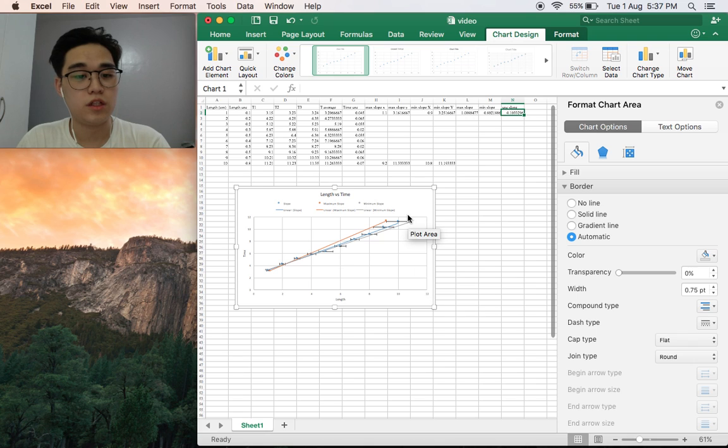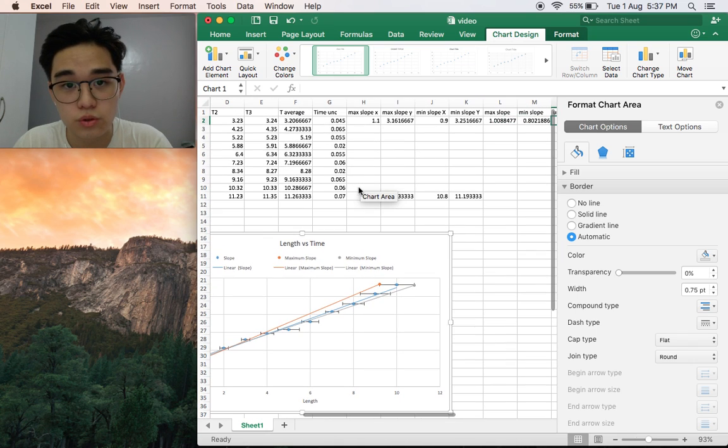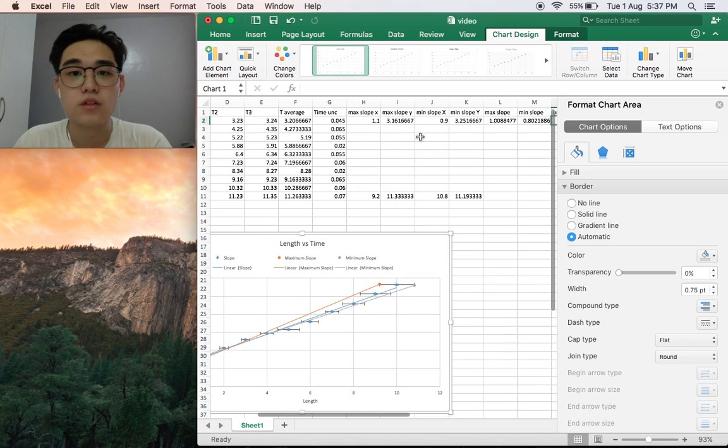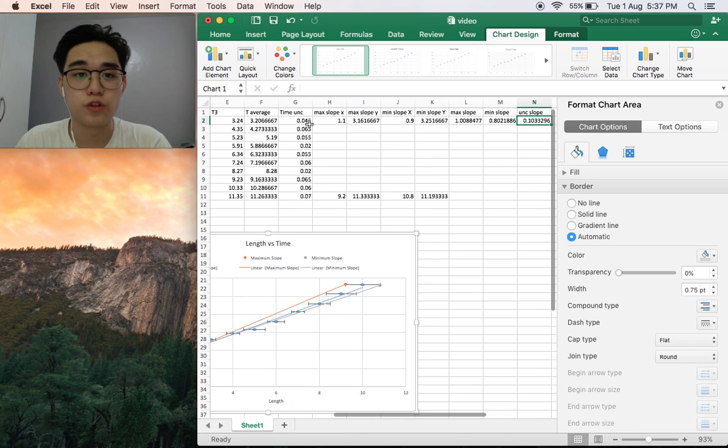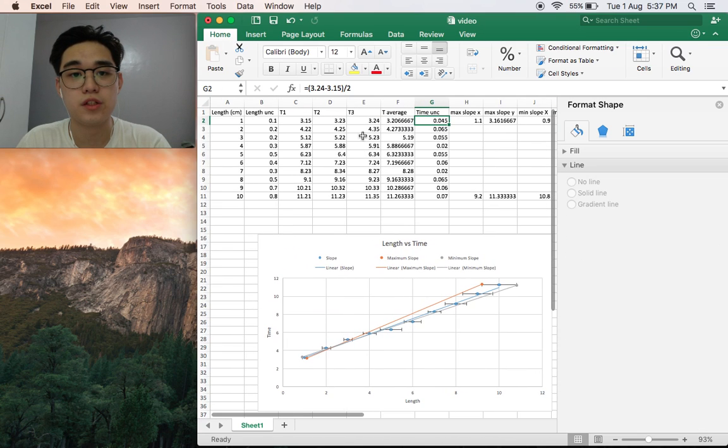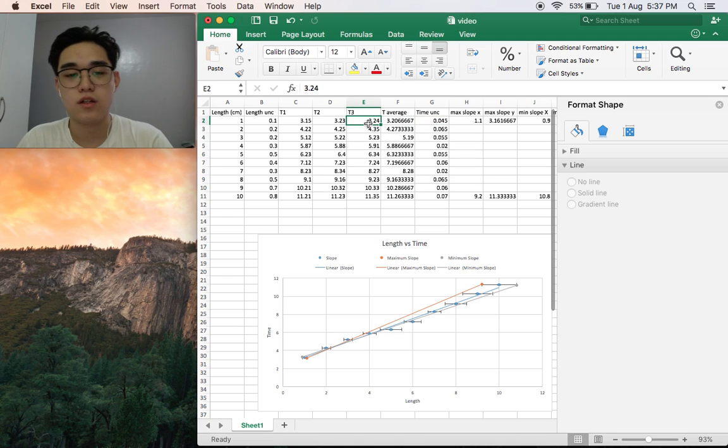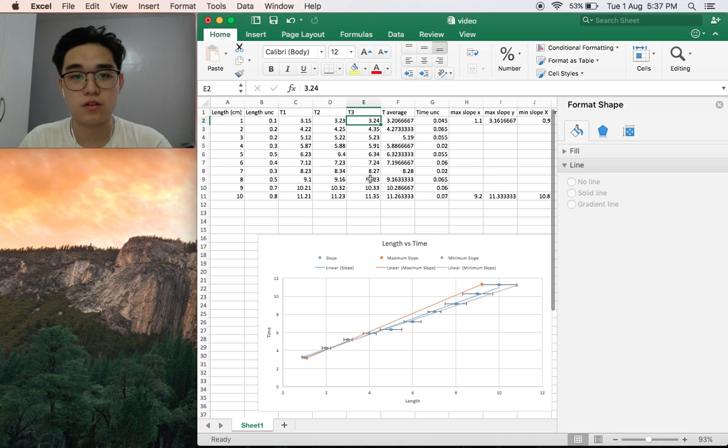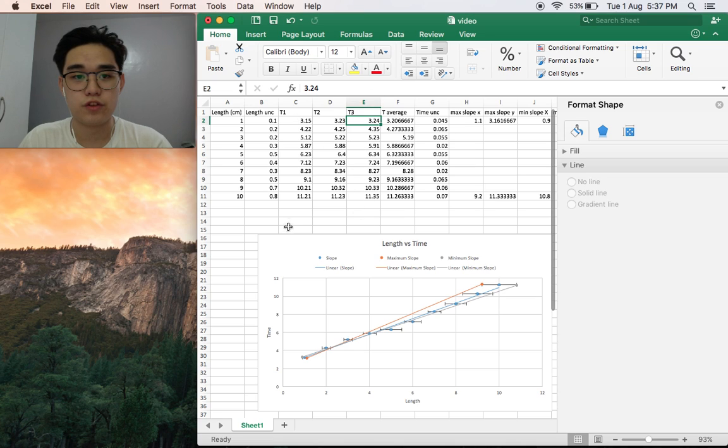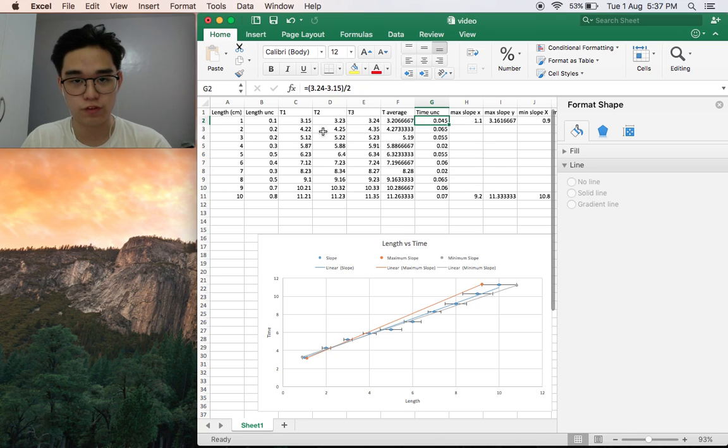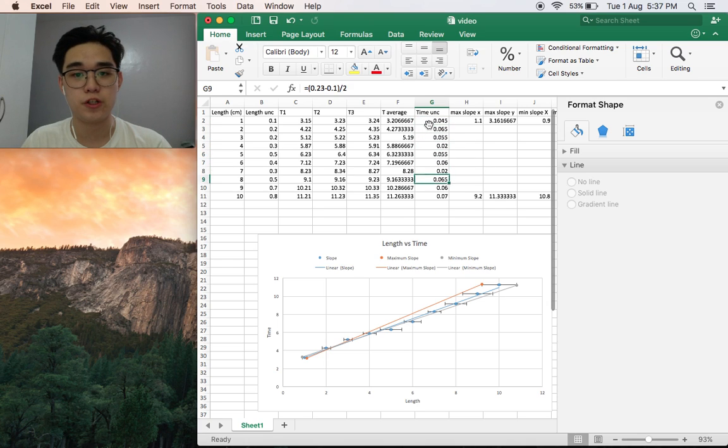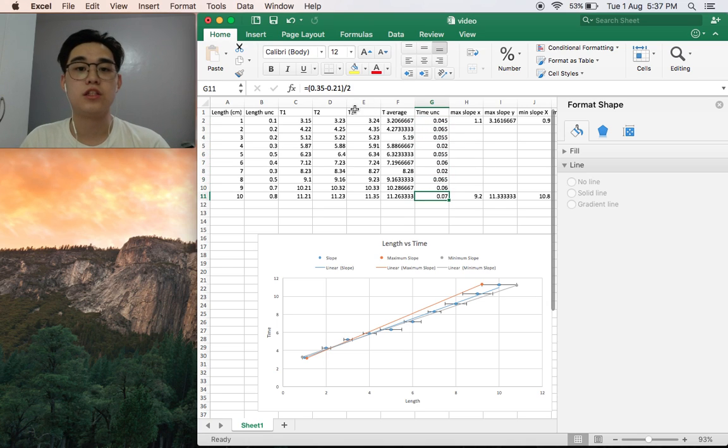Maybe I can show you also how to solve for the time uncertainty. That would be just the mean, so the last for the data and then the first, subtract them. Here, for example, in the first it's 3.24 minus 3.15 over 2, so you would get time uncertainty. Same for all these points, just subtract t3 minus t1 over 2.